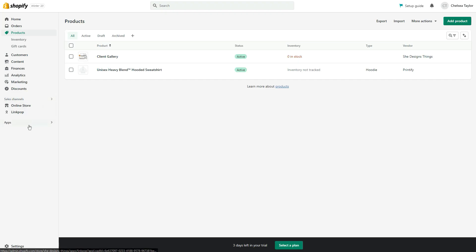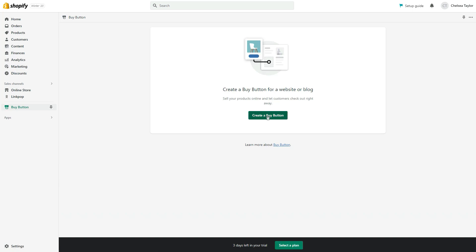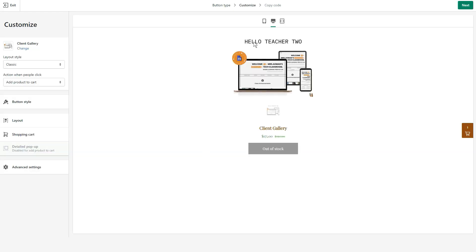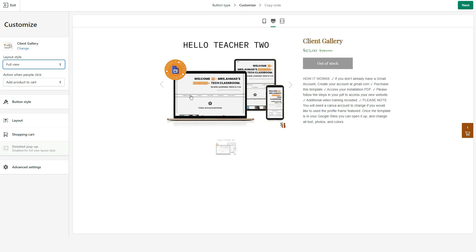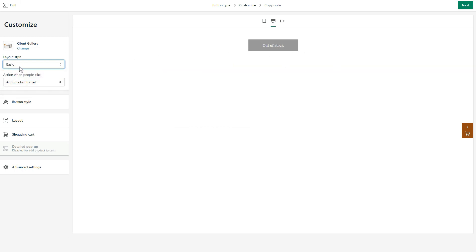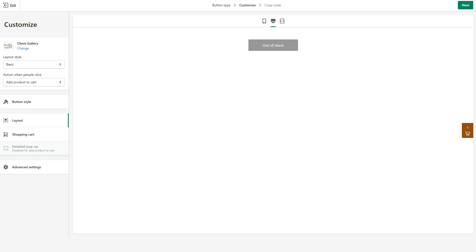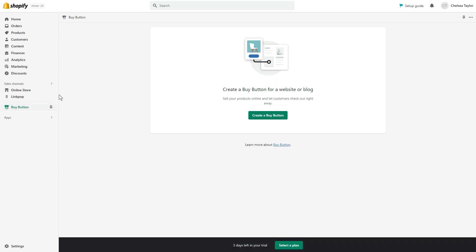The process is exactly the same for a digital product. We go to Sales Channels, select Buy Button, and create a button for the digital product — in this case the Client Gallery. The colors I set up previously carry over, so it looks pretty nice. You can use classic style layout with an add-to-cart button, a full view that shows the product description, or just the button by itself — totally your choice. The process is exactly the same as before, so I'll skip repeating it.